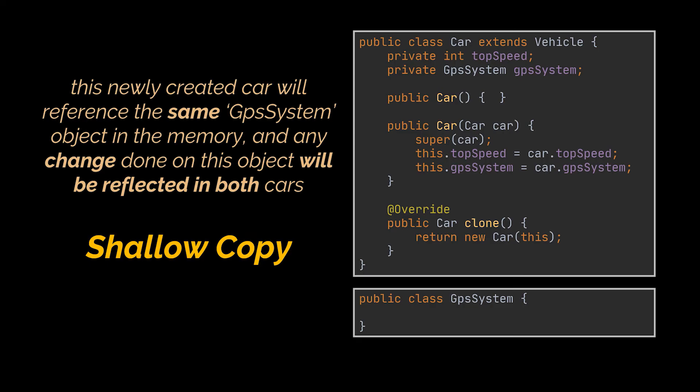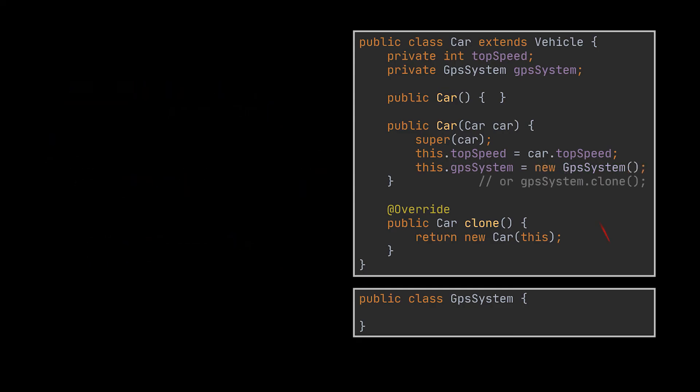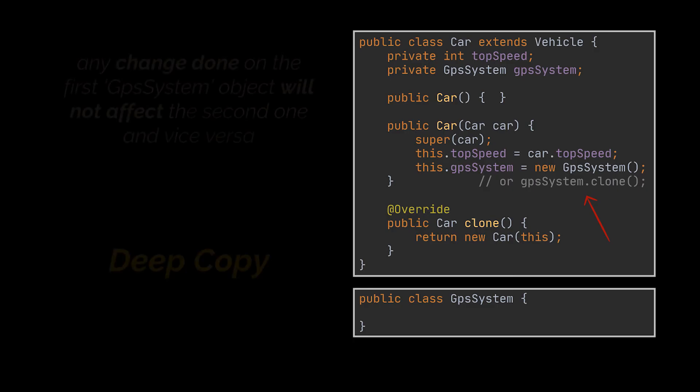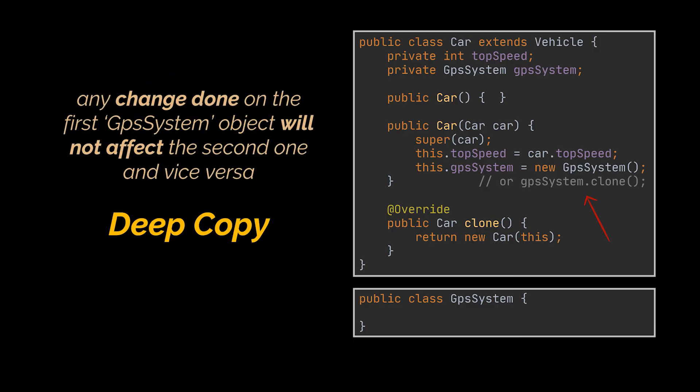On the other hand, if we decide to create a brand new GPS object for the car we are creating, or clone the GPS system object by letting it implement the prototype interface, then we will be doing a deep copy, as any change done on the first GPS system object will not affect the second one, and vice versa.